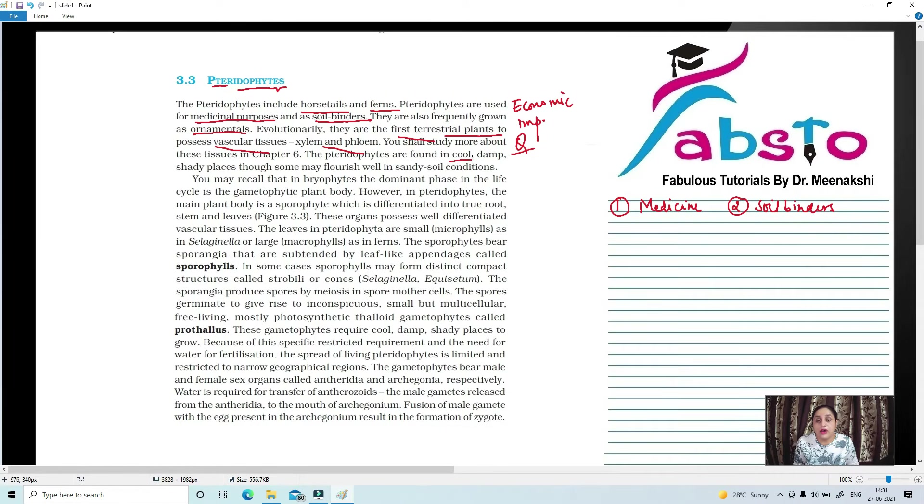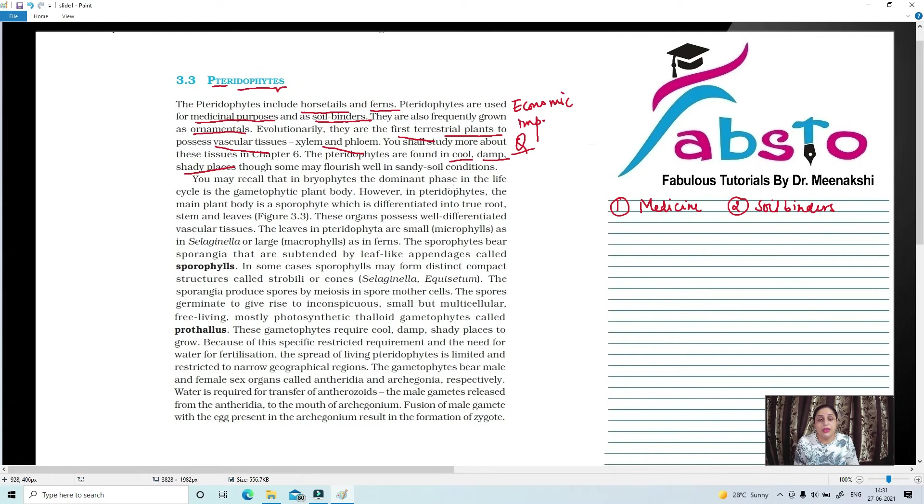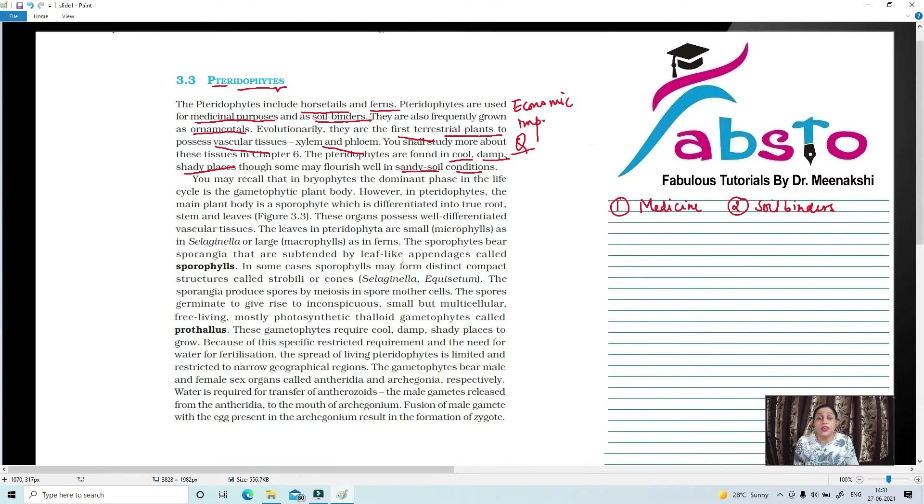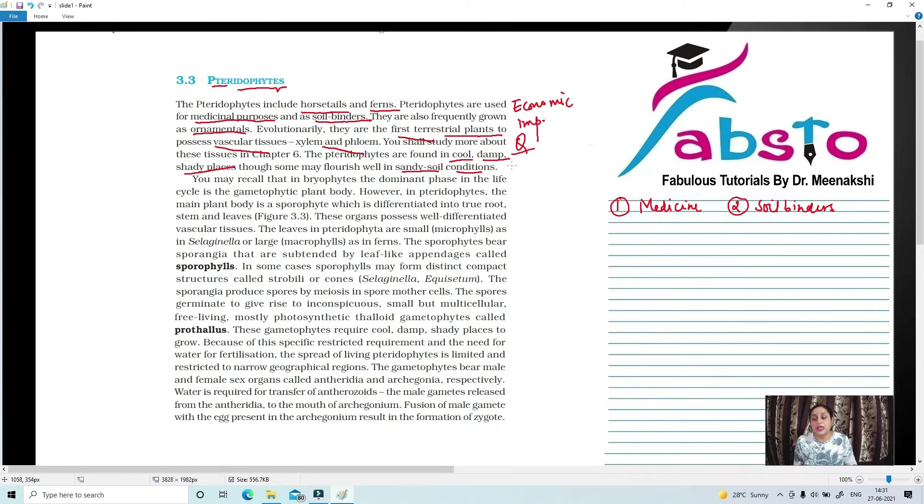What is the habitat of Pteridophyta? They are found in cool, damp, and shady places, though some may flourish well in sandy soil conditions also. So mostly cool and damp places are present in sandy soil.